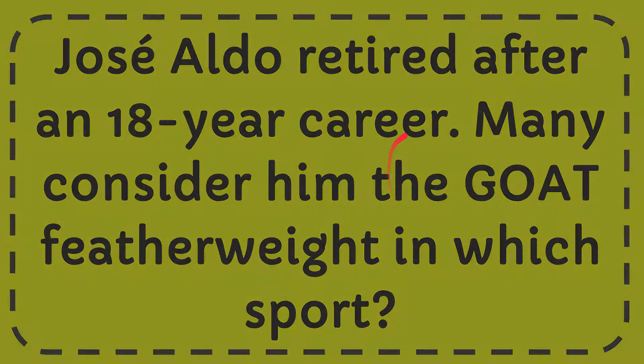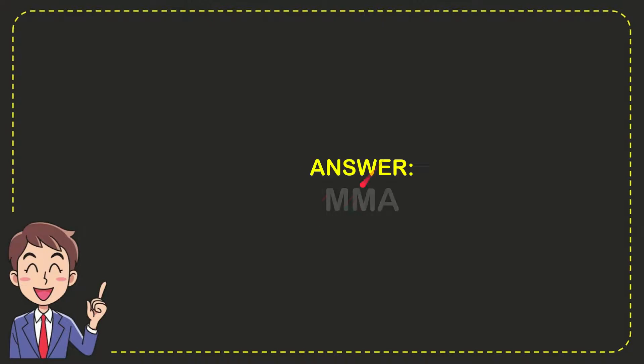I'm going to give you the answer for this question and the answer is MMA. That is the answer for the question: Mixed Martial Arts.